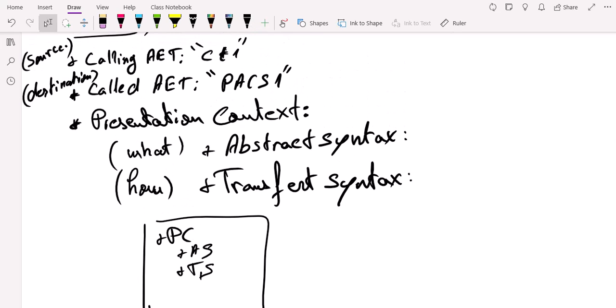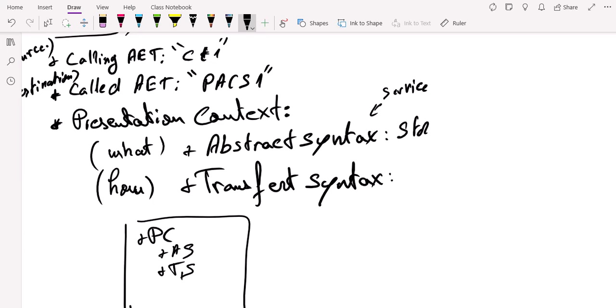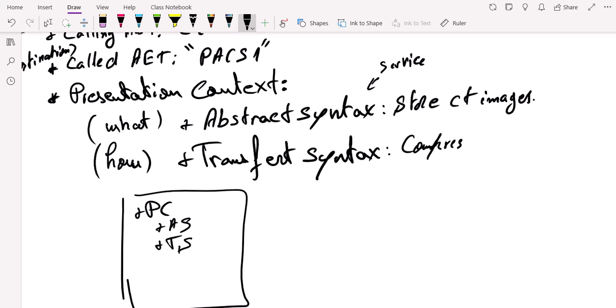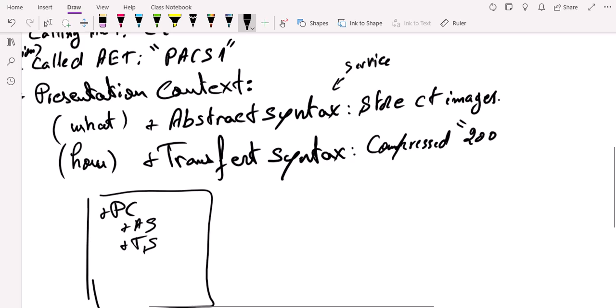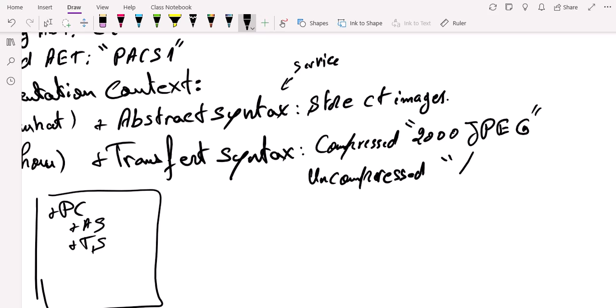Let's give an example here. In our example, the abstract syntax or the service that we want to use is to store CT images. The transfer syntax is the way we want these images to be stored, to be transferred. Is it compressed, for example? Is it in compressed form? Like, I'm going to mention here a very common example, the 2000 JPEG type compressed files, or uncompressed, like little endian, for example. Those are types of uncompressed file format.